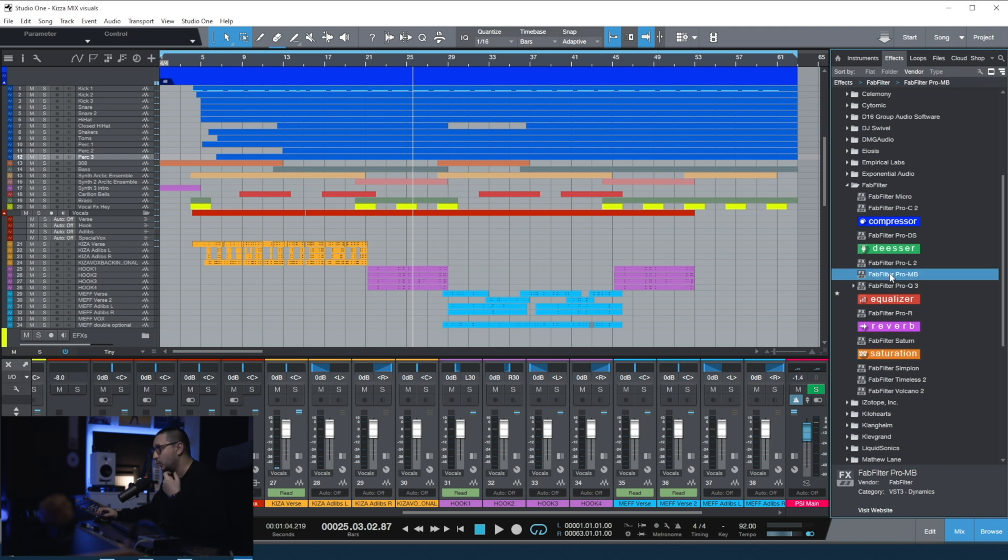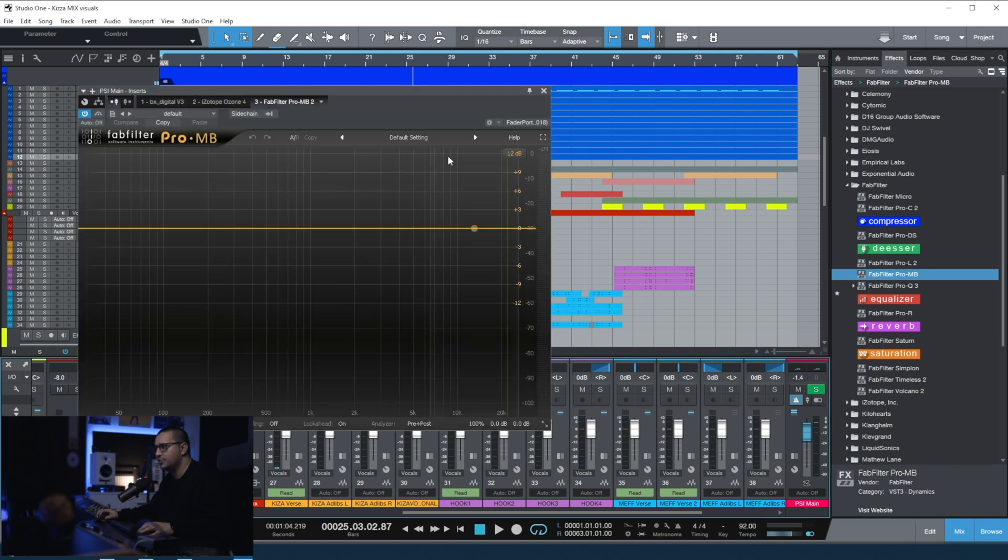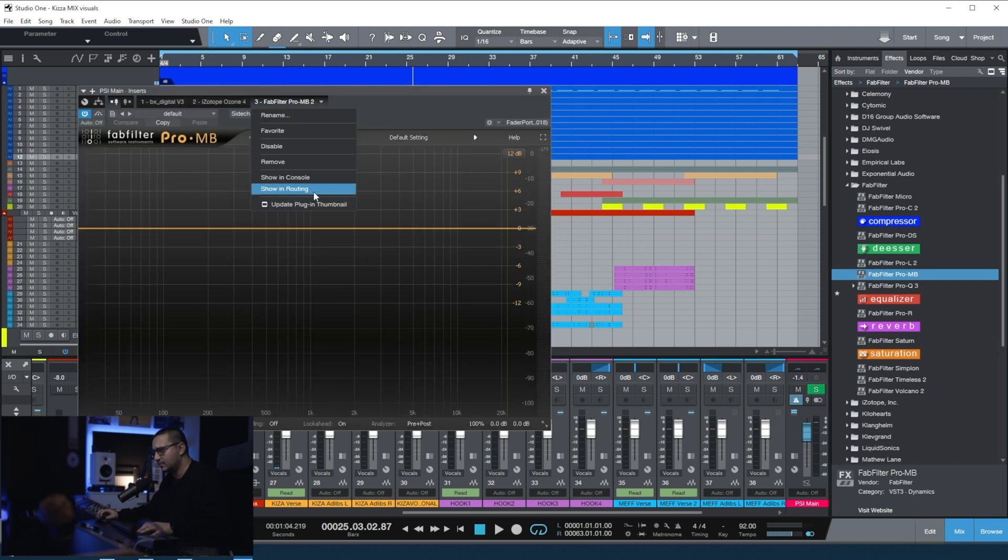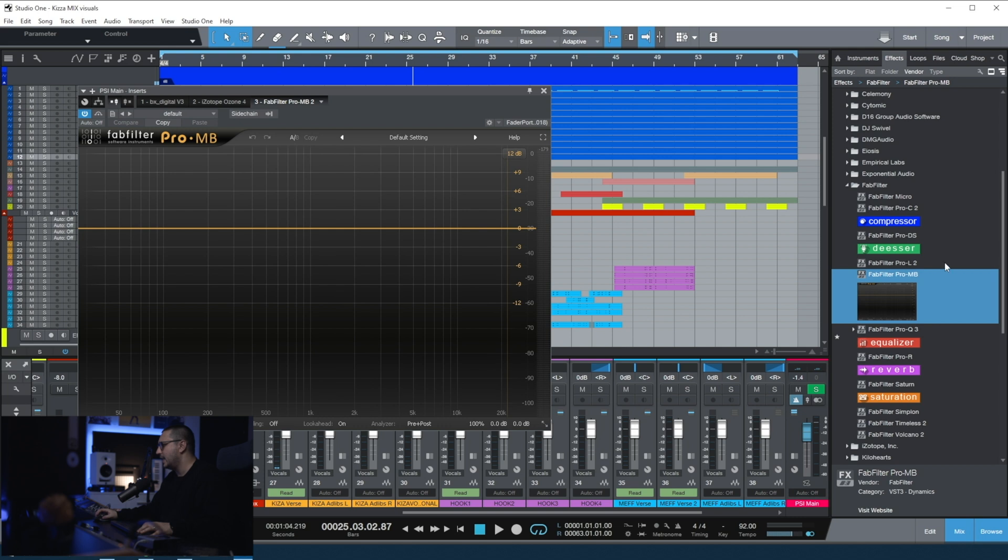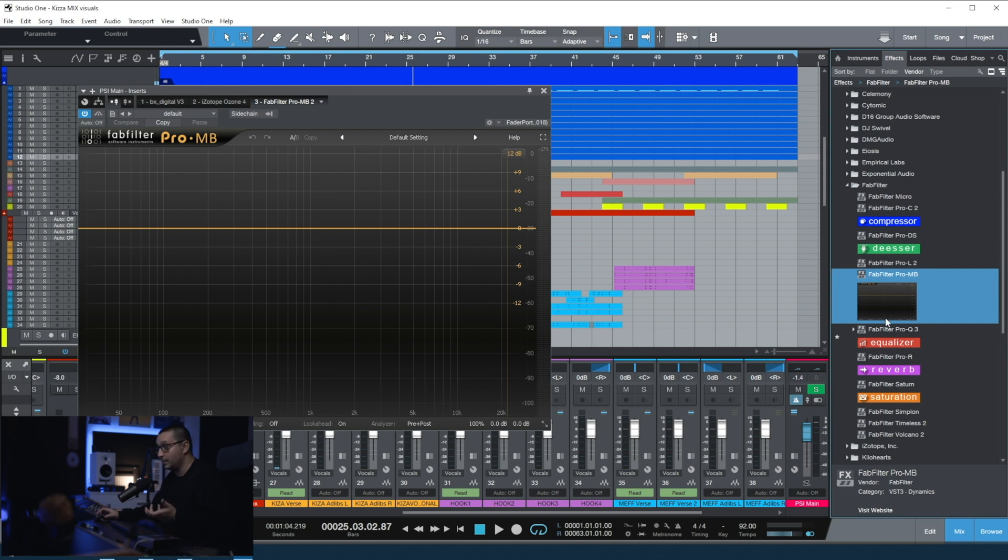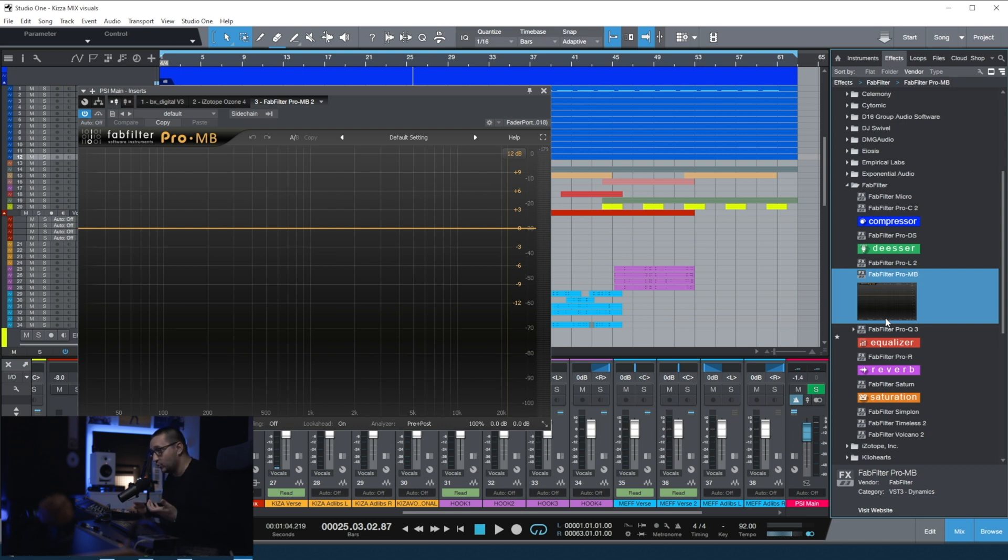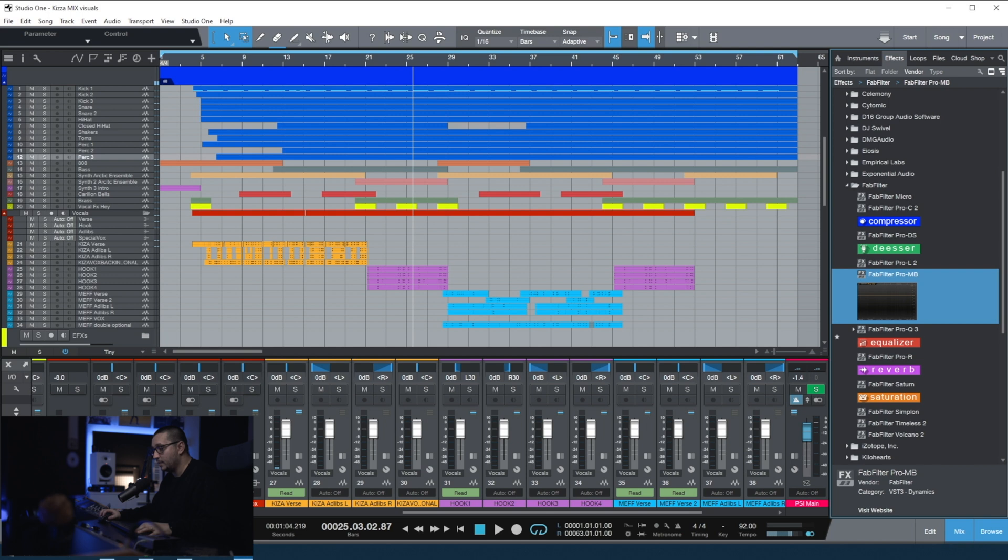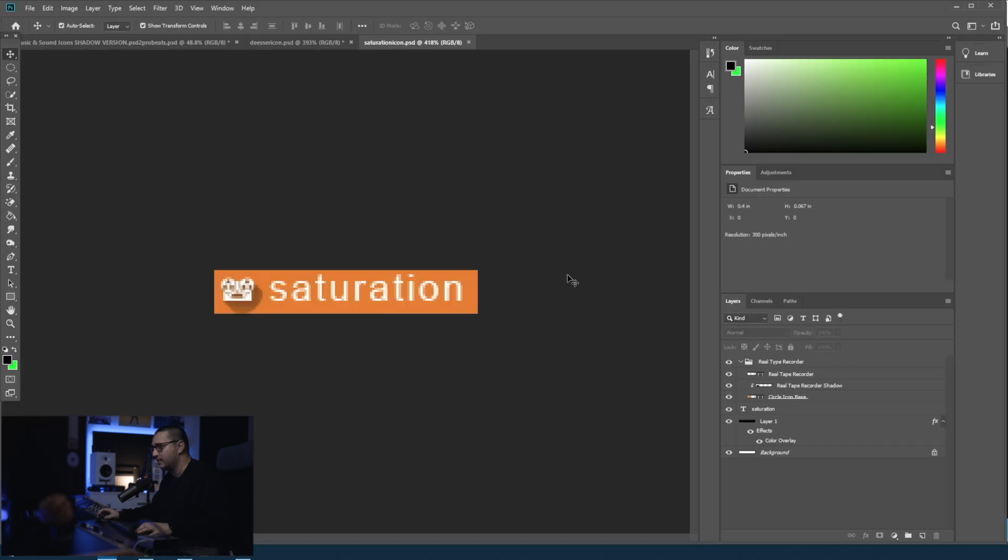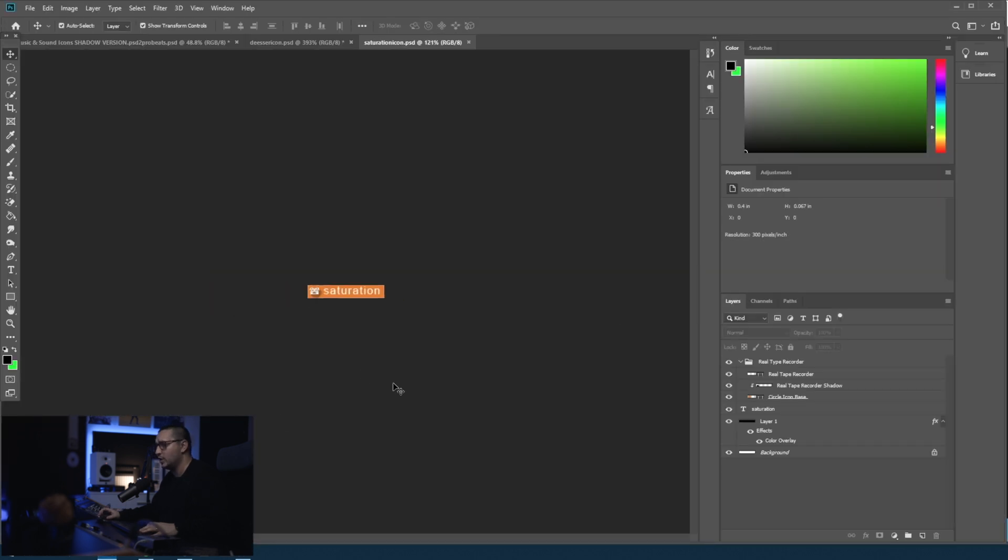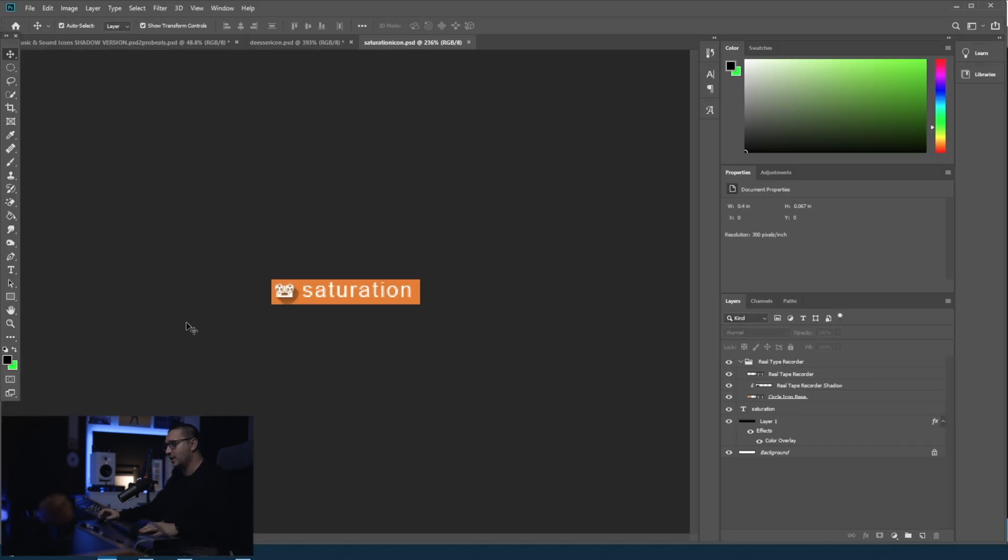Let's say that we want to make a thumbnail like this for FabFilter Pro MB. Just open it up, update thumbnail from here. And now you have this in the browser. But you want to have something different. How can we do this? You can use Paint. You can use Photoshop. In my case, I'm using Photoshop. And I have already a project opened for the saturation icon.